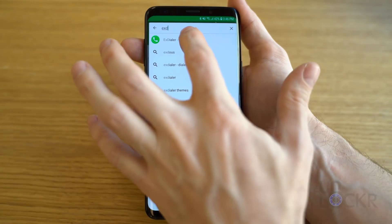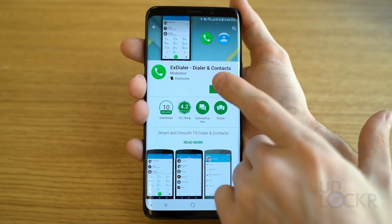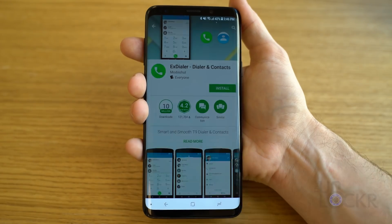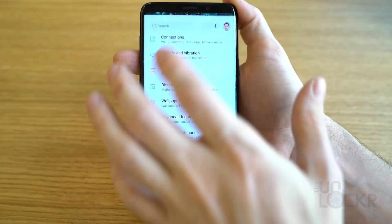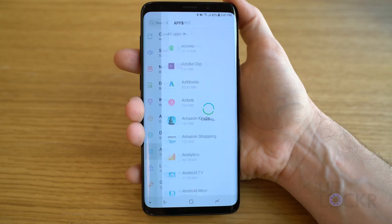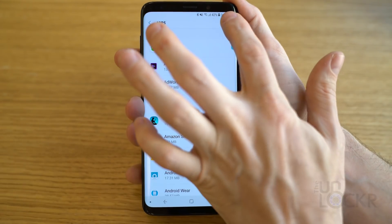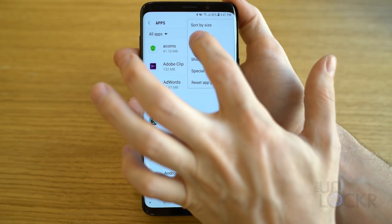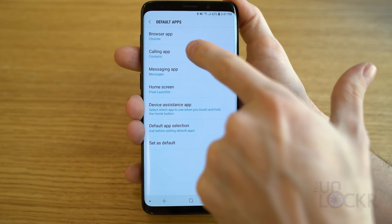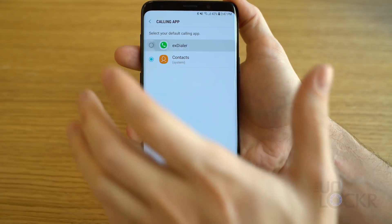For the dialer and contacts, there is no stock one in the Play Store, and I couldn't really find one on the web — if you do, leave a link below. But there is a really good clone called X-Dialer. Head to the Play Store and search for and install X-Dialer, that's E-X-Dialer. Once installed, head to Settings, Apps, tap on the three dots in the top right corner, and select Default Apps again. Then tap on Calling App and select X-Dialer.